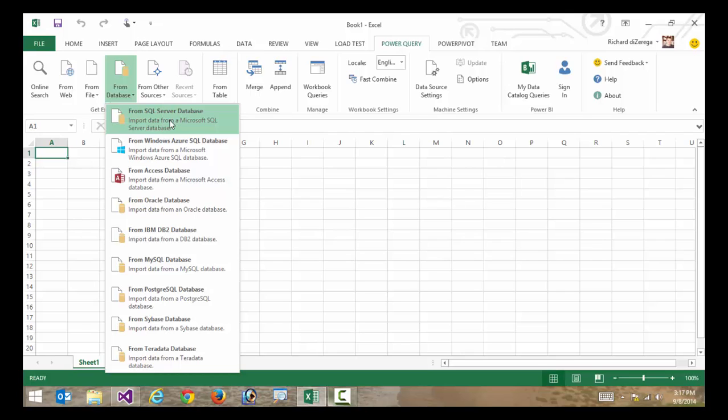Excel plugins are wildly popular. If there's a software vendor out there that works with data, chances are they have some sort of Excel plugin to get their data into Excel.